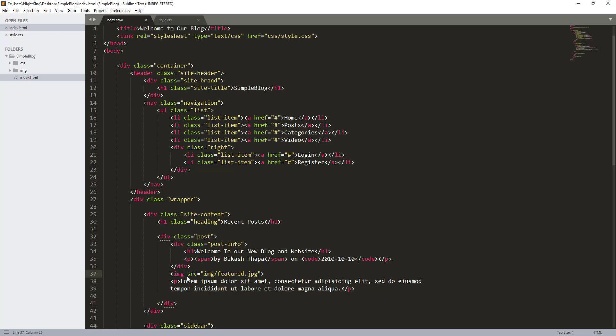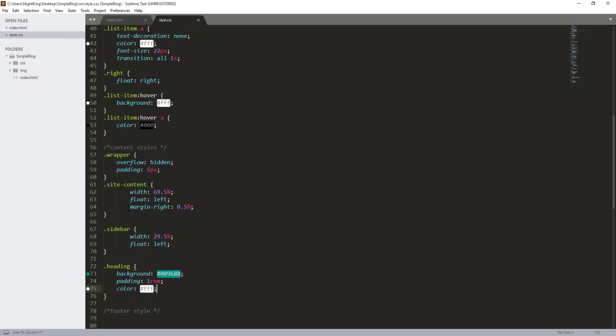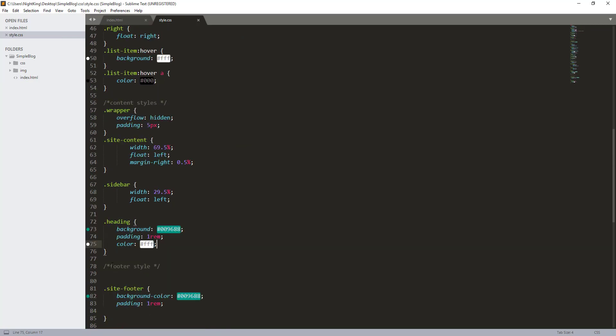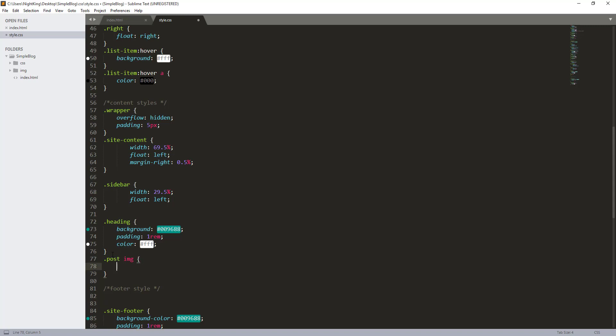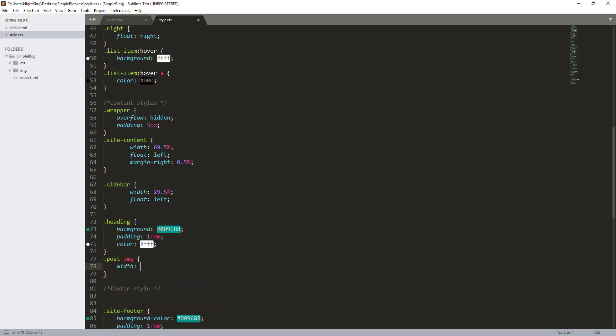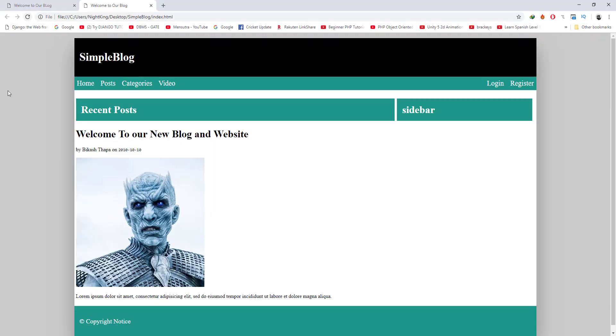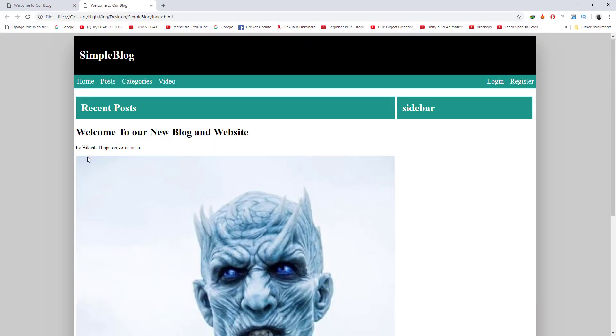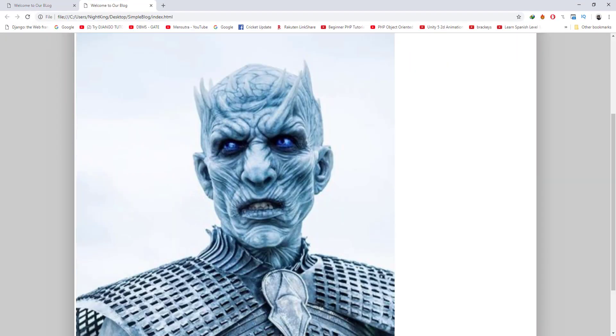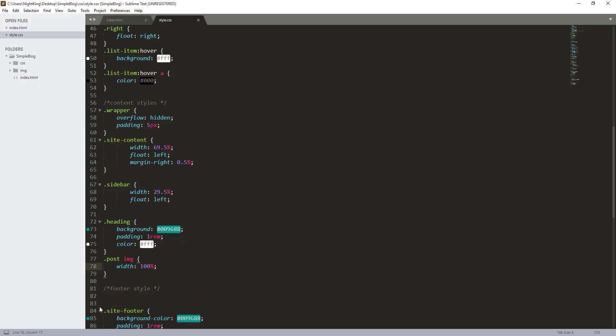Let me give this image height and width of 100% so that it will fit the given area. Post img, width 100%. That's nice.